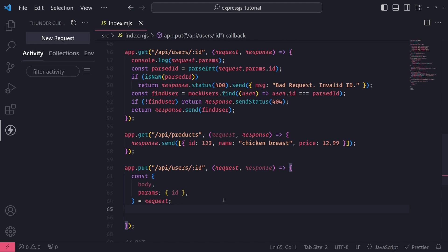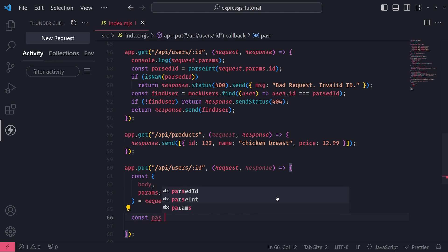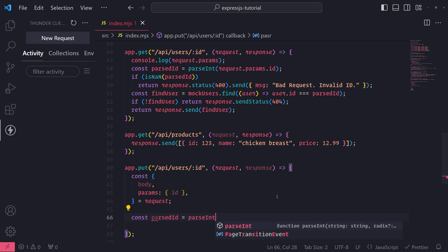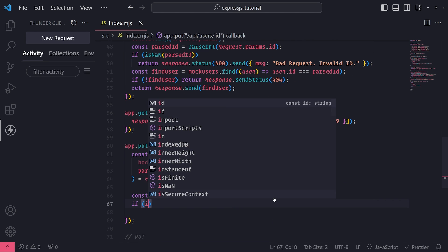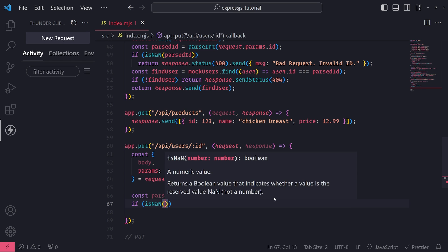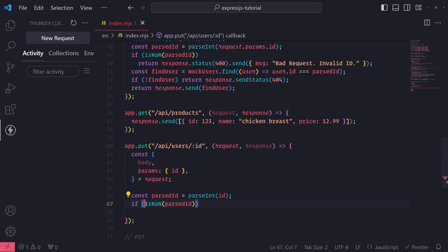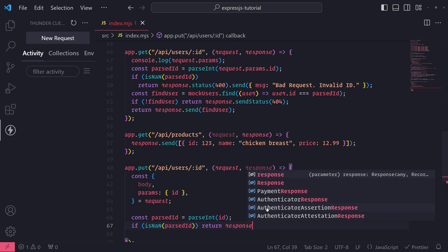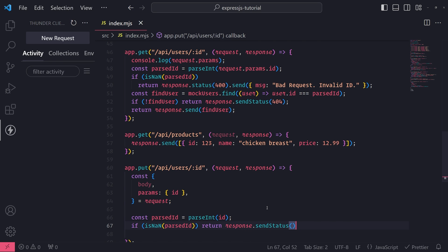Now let's parse the ID — convert it into an integer and check if it is not a number, so we ensure we're only passing in numeric strings. So const parsedId equals parseInt(id). Then we'll use the isNaN function to check if parsedId is not a number. If that condition is true, we return response.sendStatus(400), which means bad request.